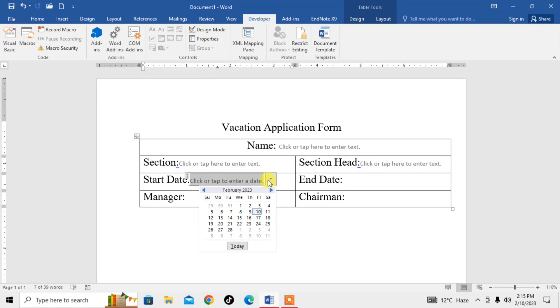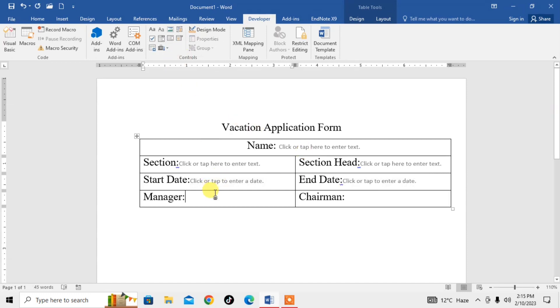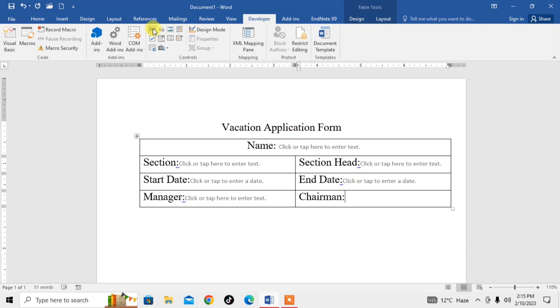If someone wants to fill this form, they will select the date from here. Then again here I will also need a date picker for 'End Date'. In the Manager field, the person who is submitting the application will write the name of the manager, so here we will need text, and in front of this I will also need text.